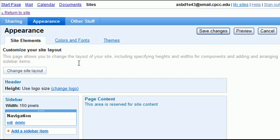Alright, that concludes the editing your site navigation and your navigation bar. In the next tutorial, we're going to look at some of the other options for changing the site design of your Google site.